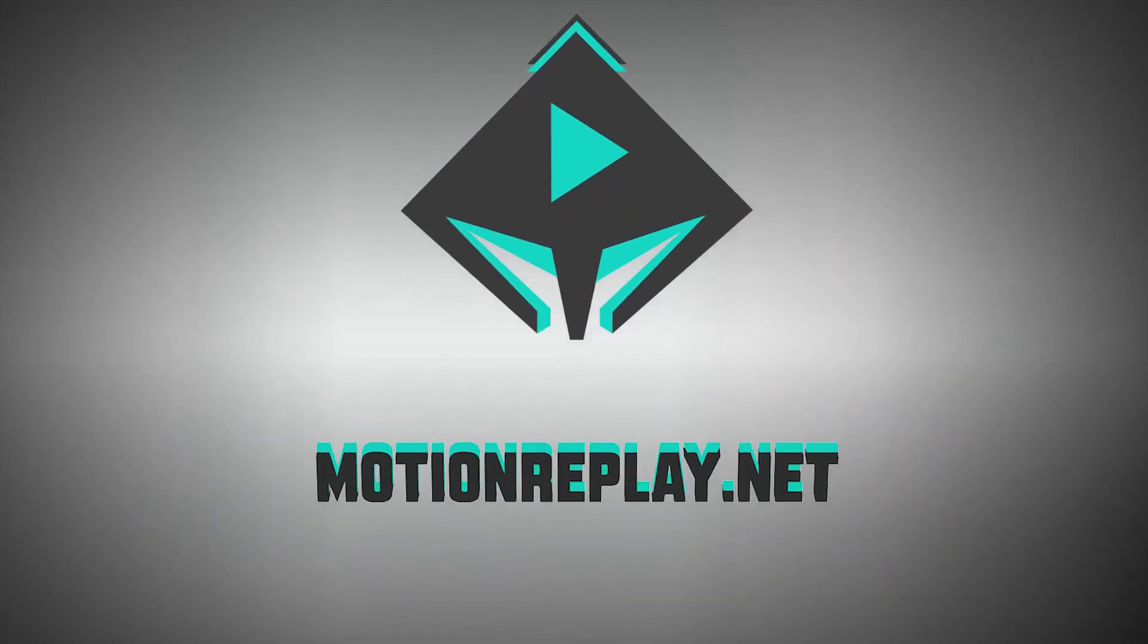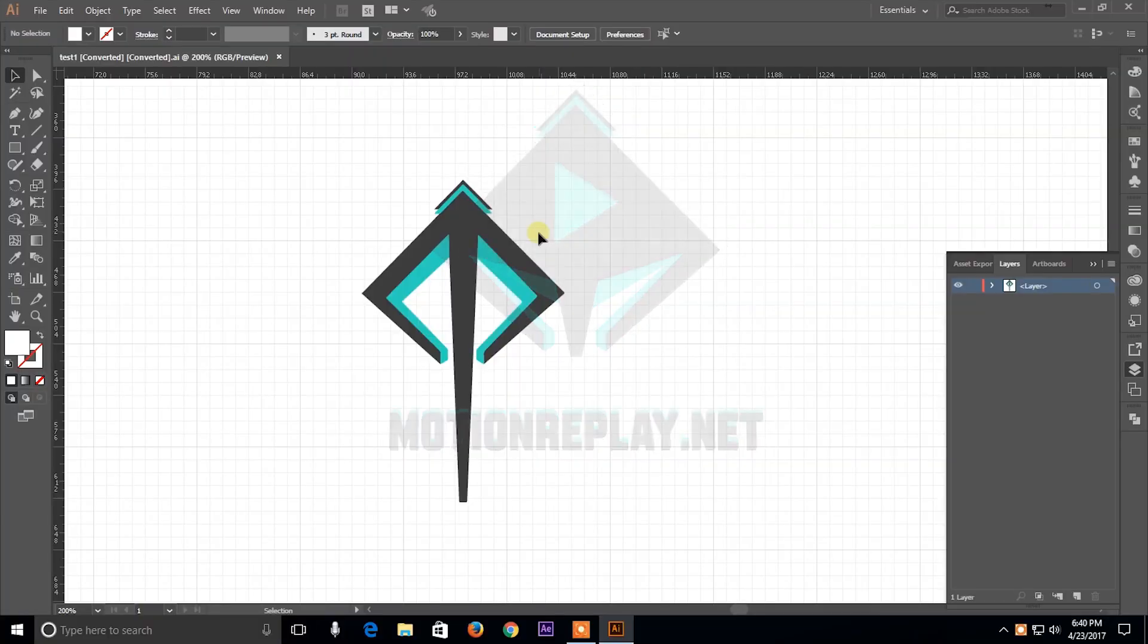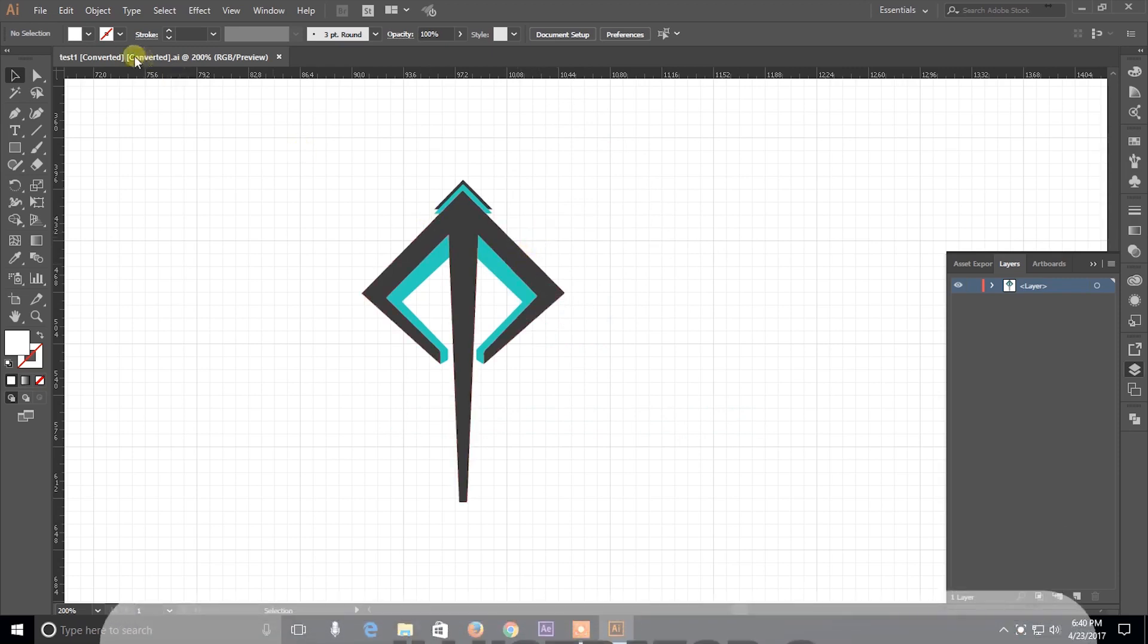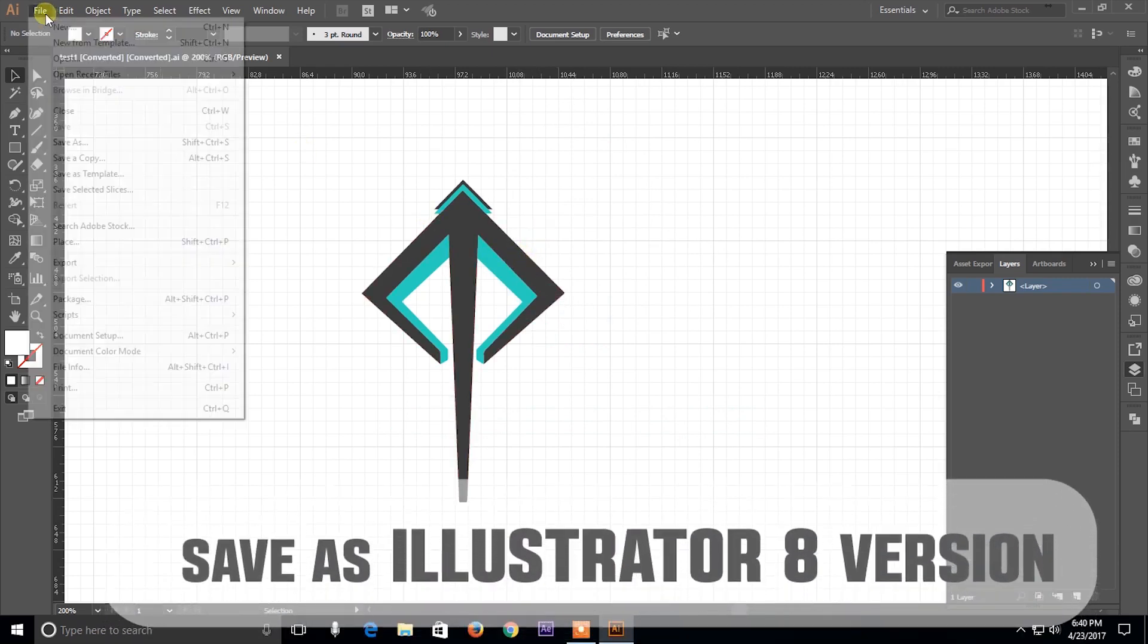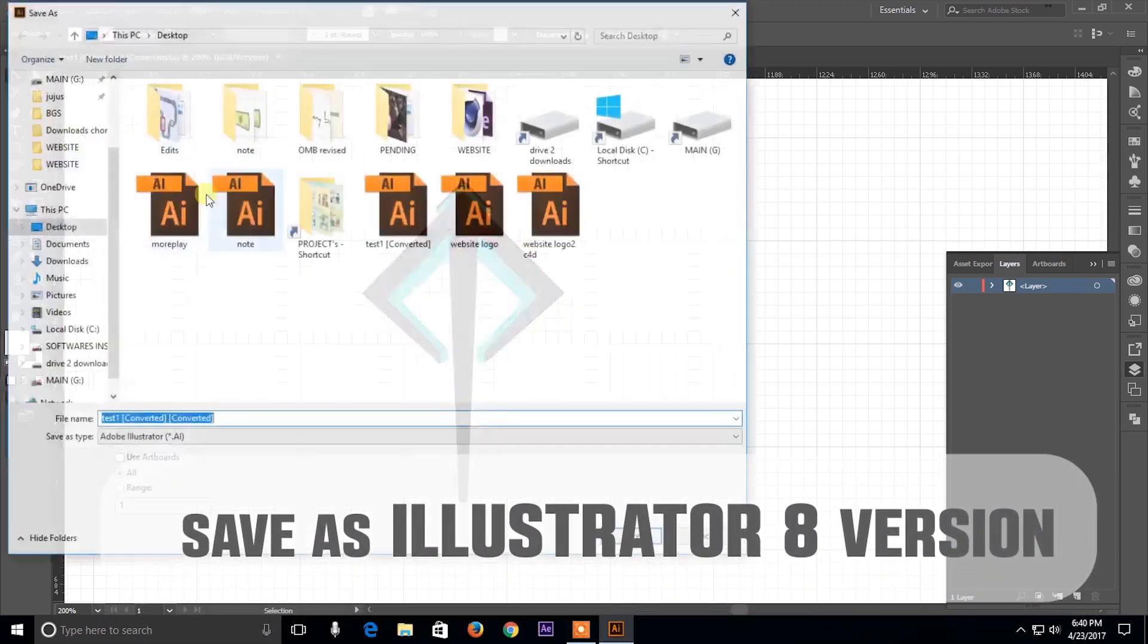Hey what is up guys, today I'm going to be talking about how to import Illustrator files into Cinema 4D. So first things first, let's save our Illustrator file.